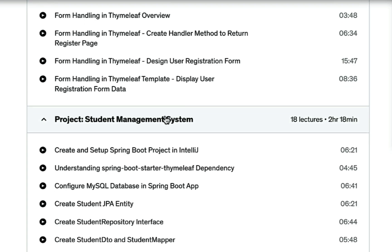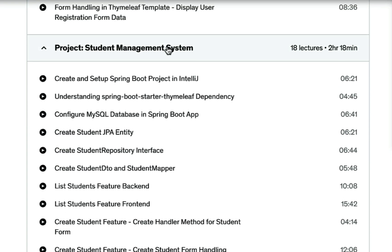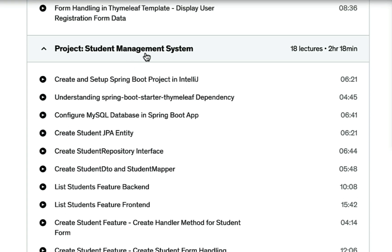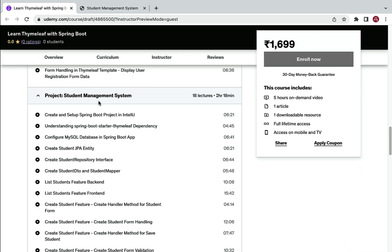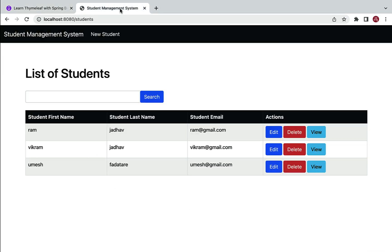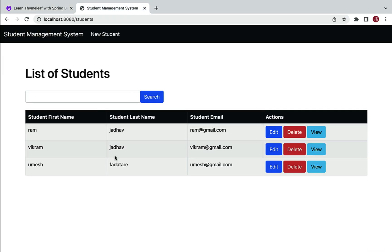Once you learn Thymeleaf fundamentals, we are going to build a Student Management System project using Spring Boot, Spring MVC, Thymeleaf, and MySQL database. Let me show you the demo of what exactly we are going to build — this is how the Student Management System project looks like.